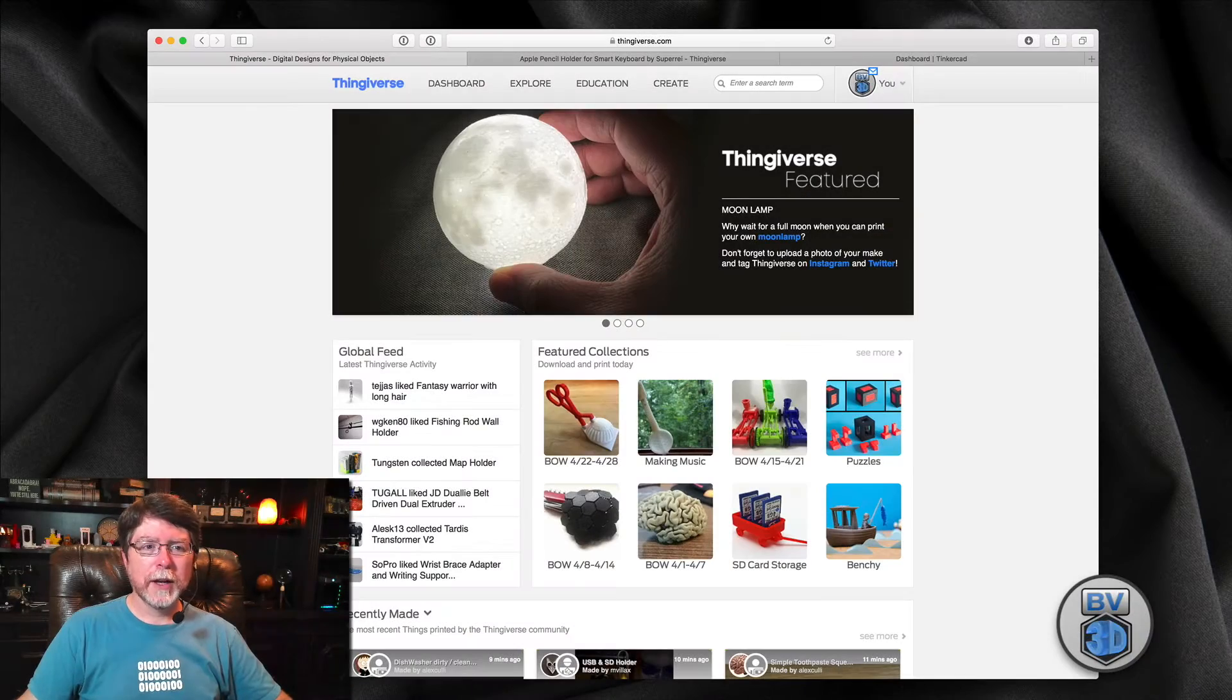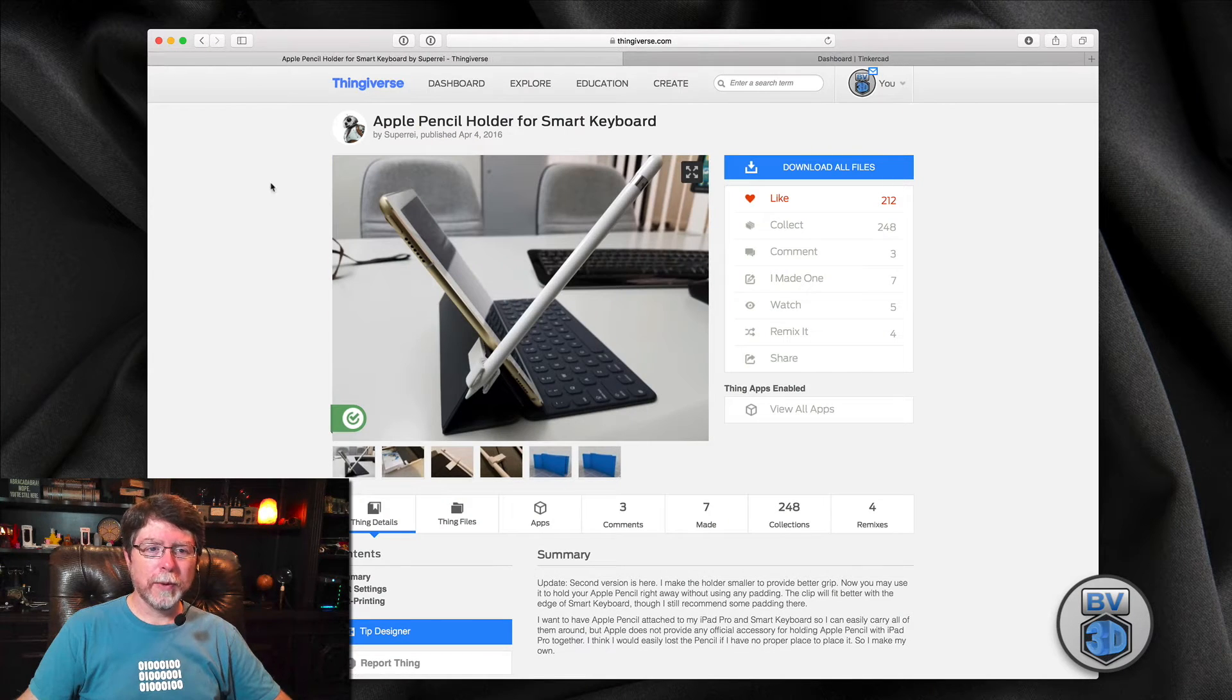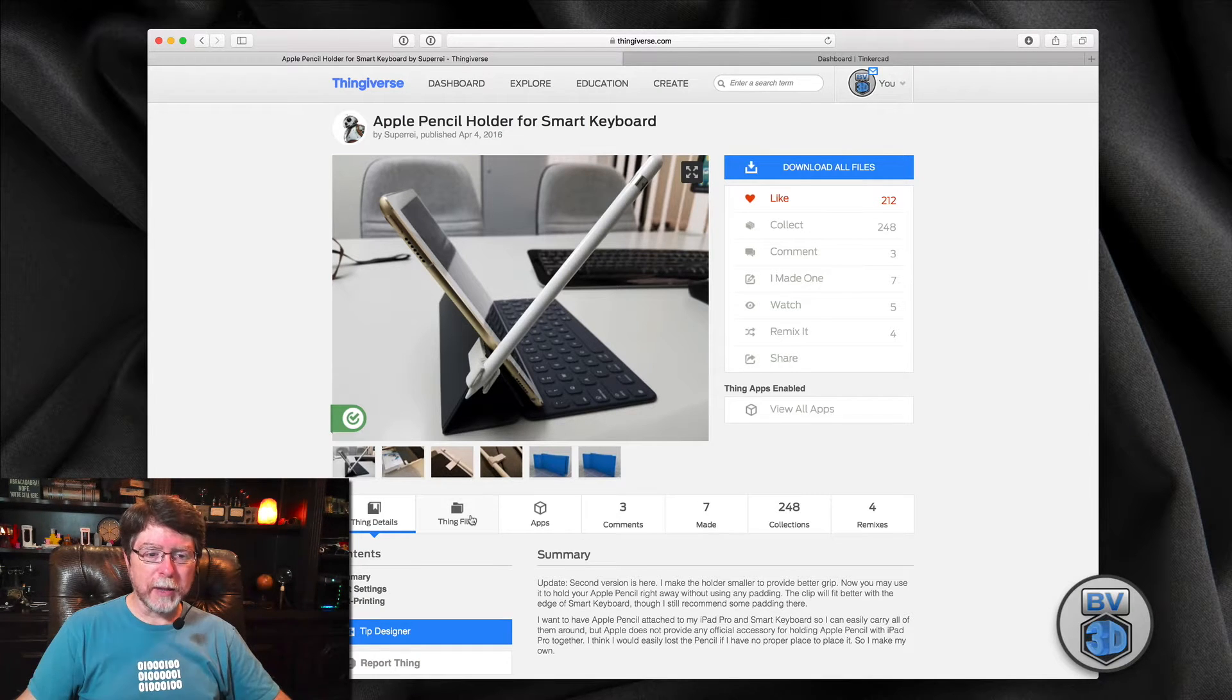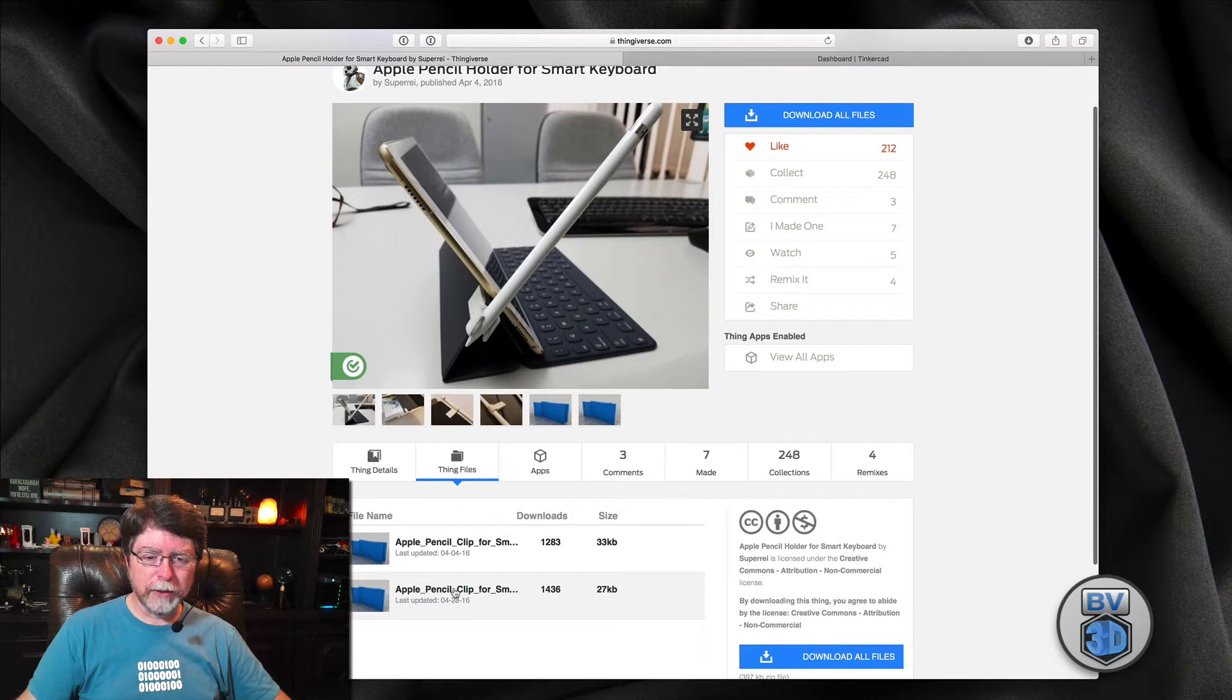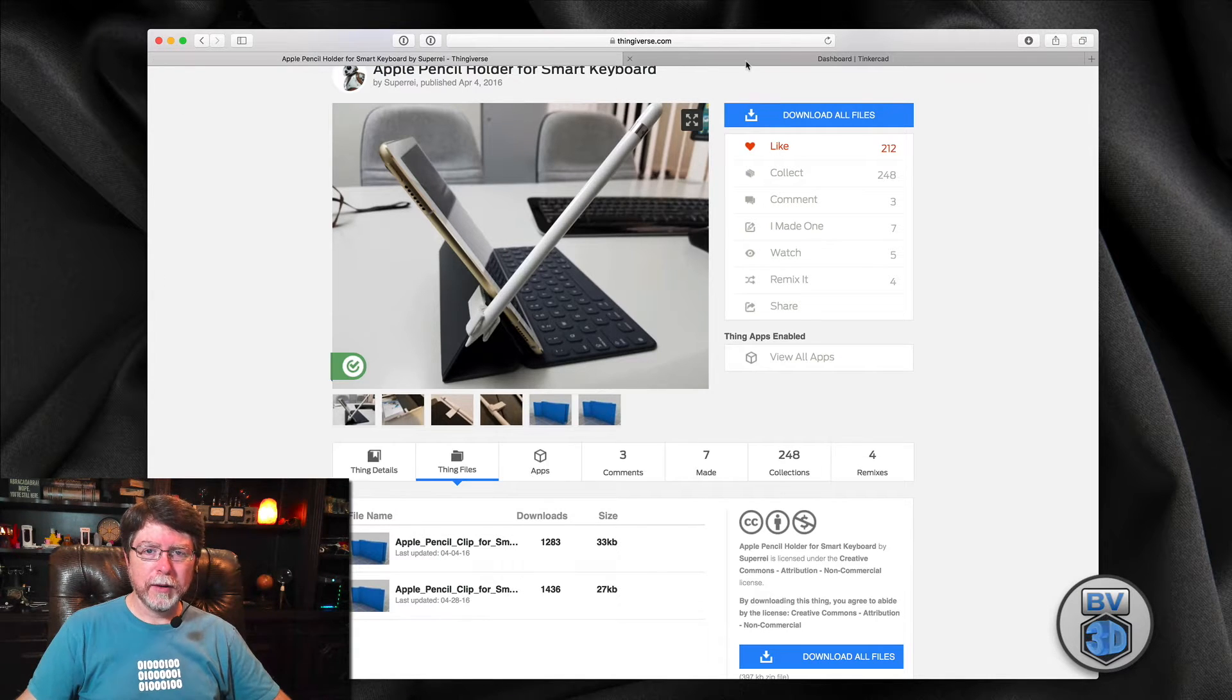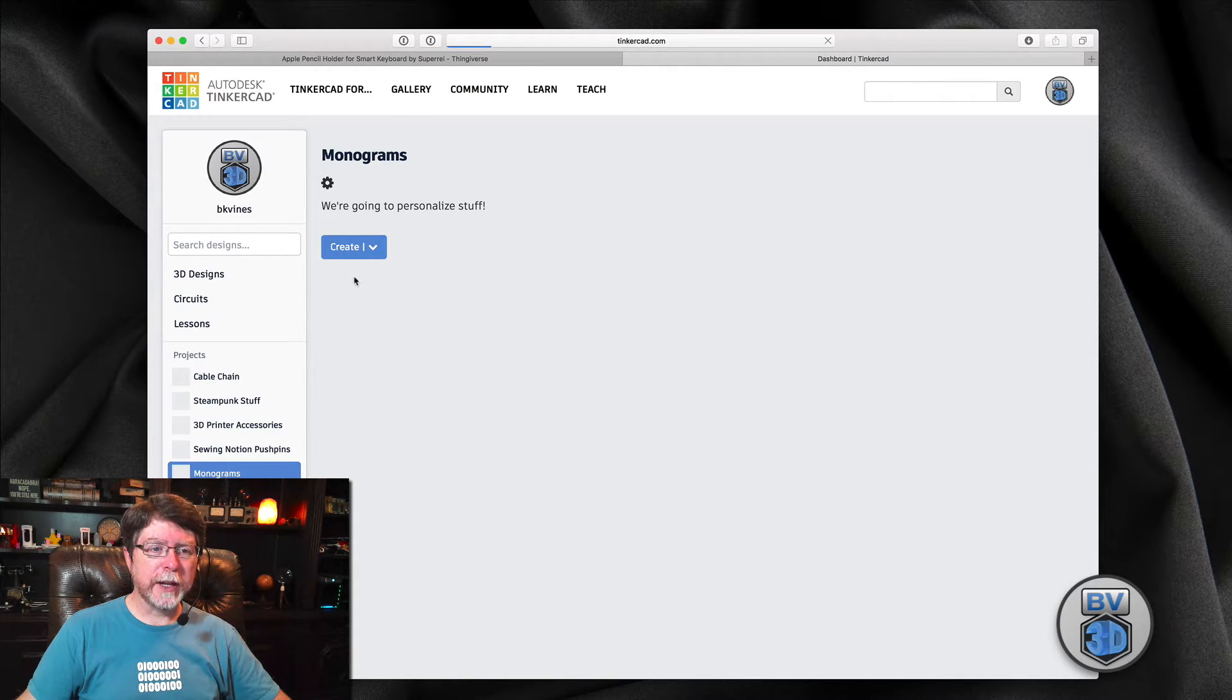Okay, so we're going to go ahead and go over to Thingiverse, and I've actually already got that open right here. This is the original Apple Pencil holder for Smart Keyboard. So we're going to go into Thing Files, and we're going to download the most recent version of this pencil clip. And now that we've got that, we can come over to Tinkercad, and we will create a new 3D design.